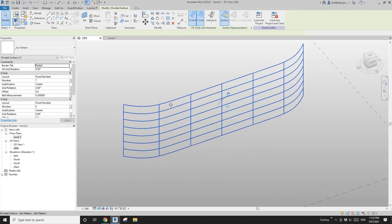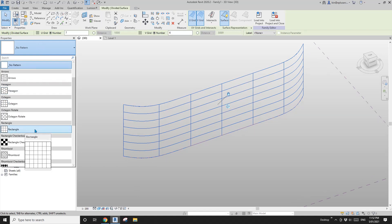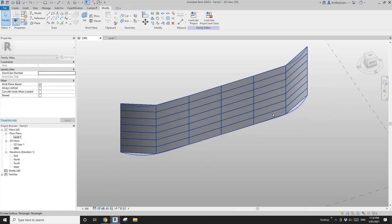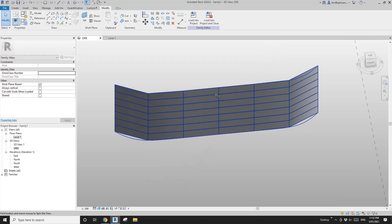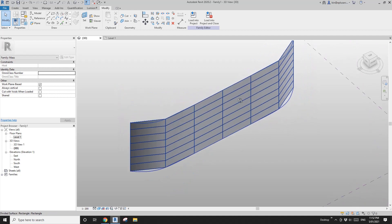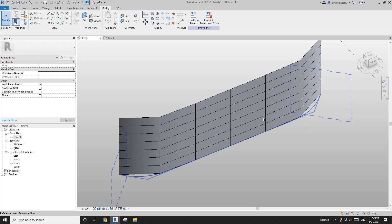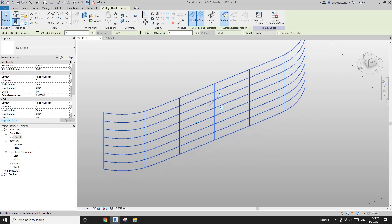Let me show you: if we use the curtain panel pattern-based family and change the pattern to rectangle, all the panels become flat. That's not what we want, so I'll undo and instead model an adaptive family to place on this surface.